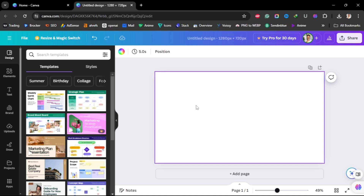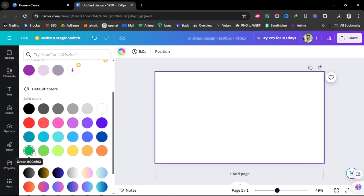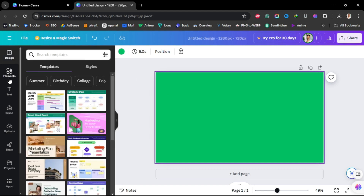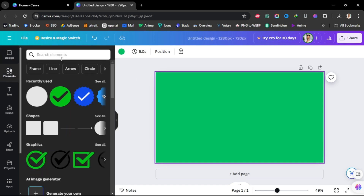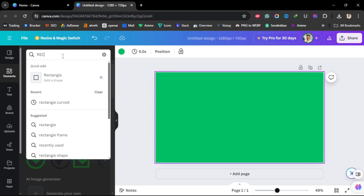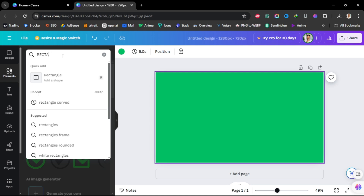The first thing you need to do is change the background — just click the background, click the color picker, and then choose the green background. Now we need to create the background of the subscribe button by searching for a rectangle in the Elements panel.